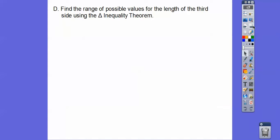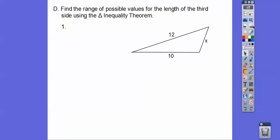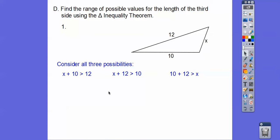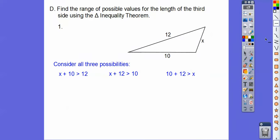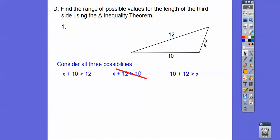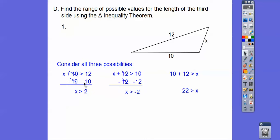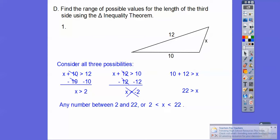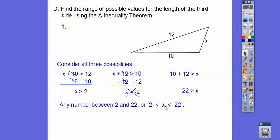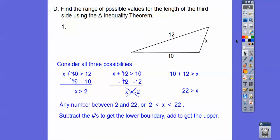So find the range of possible values for the length of the third side using the triangle inequality theorem. With sides 12, 10, and x, we consider all three possibilities: x plus 10 is greater than 12, and x plus 12 is greater than 10 — but since 12 is already greater than 10, we can disregard that one. And 10 plus 12 has to be greater than x. Solving: subtracting 10 gives x greater than 2, and adding gives x less than 22. So 2 is less than x is less than 22.